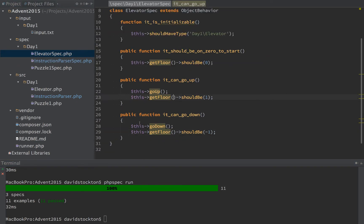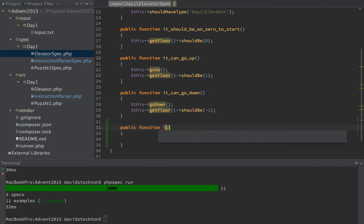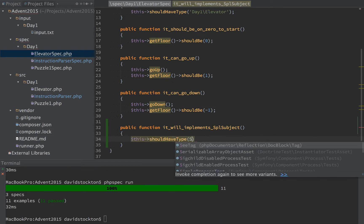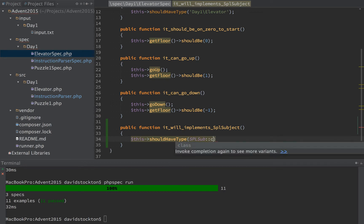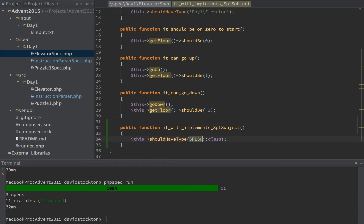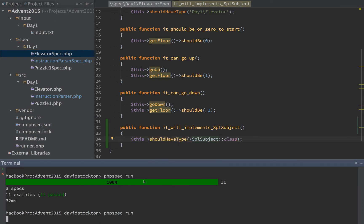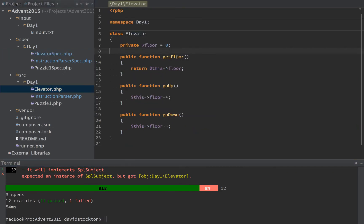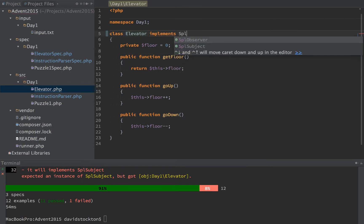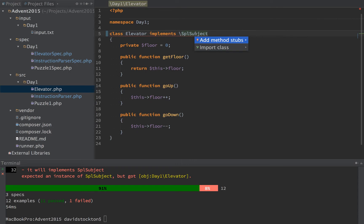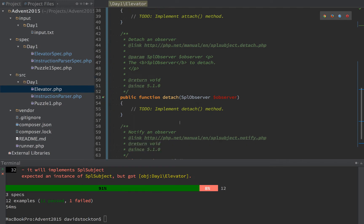On the elevator spec, we want to make sure the elevator implements SPL Subject — not SPL Observer. We use 'shouldHaveType SPLSubject'. Running it shows the elevator doesn't yet implement SPL Subject, so we go to the elevator class and implement it. This triggers squiggly lines warning us to either make it abstract or declare the required methods. We generate stubs, which automatically adds 'attach', 'detach', and 'notify'.